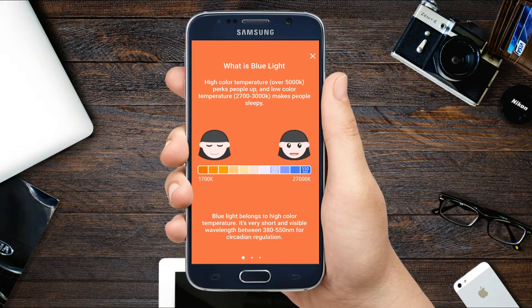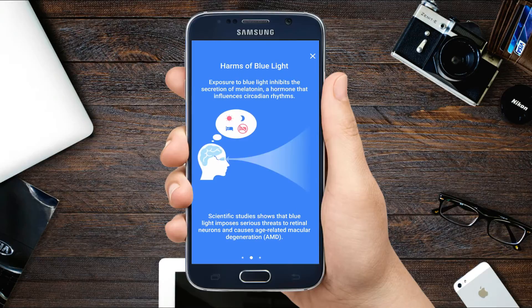Hey guys, welcome to McStec YouTube channel. In this video I'm going to show you how to add night mode feature in Android to protect your eyes from a bright screen of Android at night.